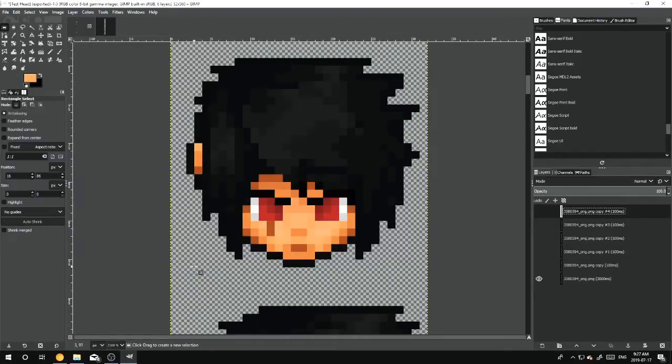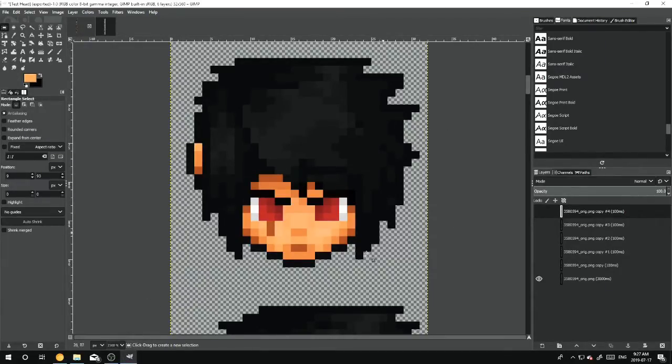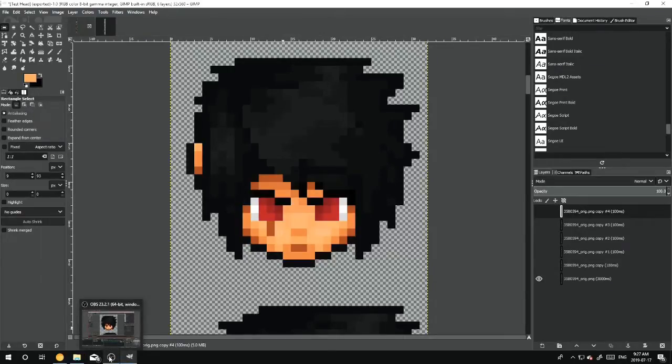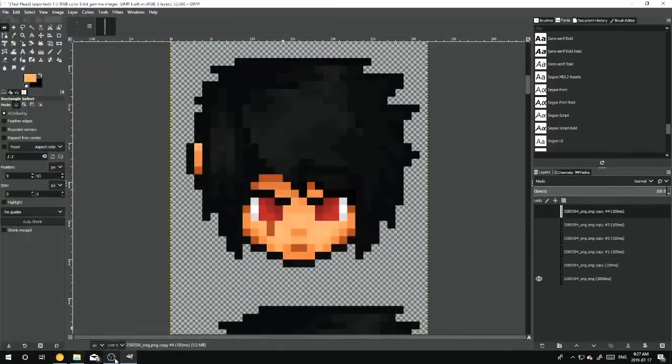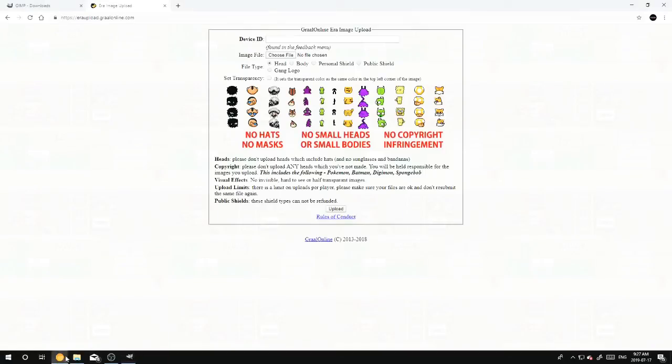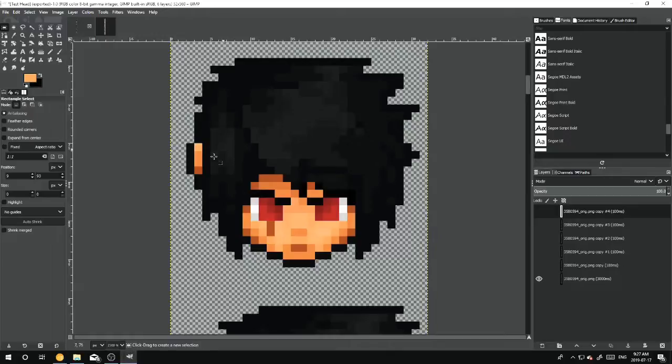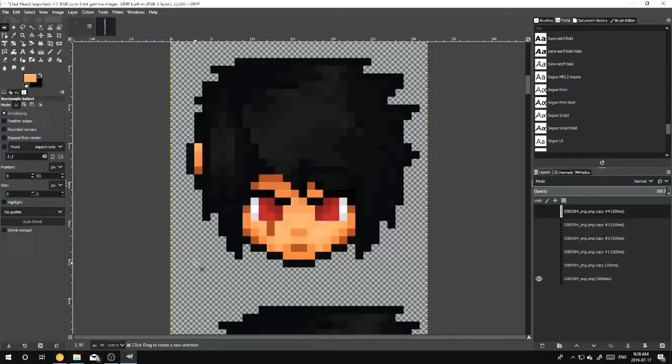So pretty much if your background is this checkered background like the one I have, you would not hit the checkered box, you would leave the checkered box empty. But say that your background was like a blue or pink or whatever, you would hit that box, and then you would upload. It's that simple.